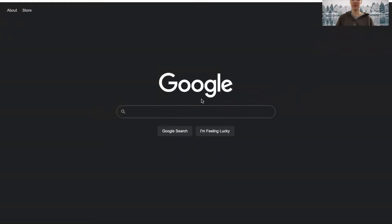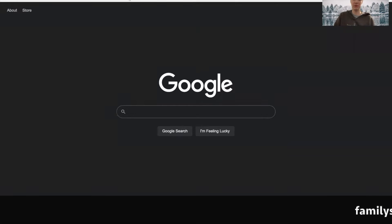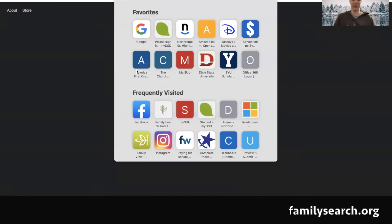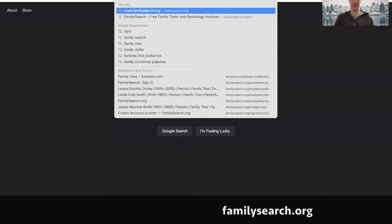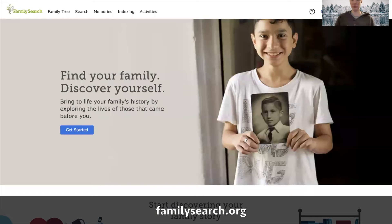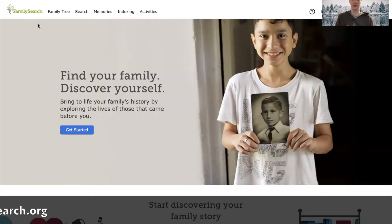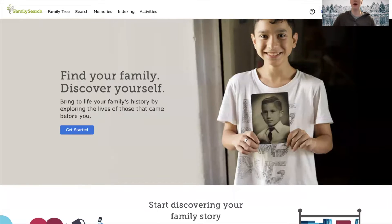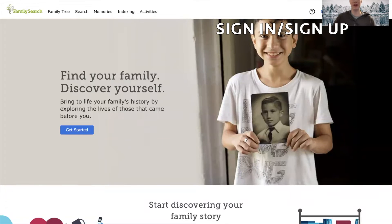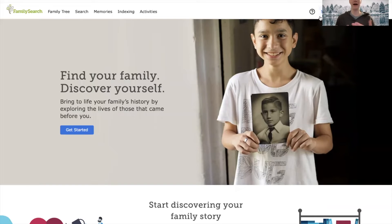I'm going to share my screen. To go to FamilySearch, just go to your internet browser and go to FamilySearch.org and this screen will come up. Over here there is a sign in and create an account, and I will go over both things.